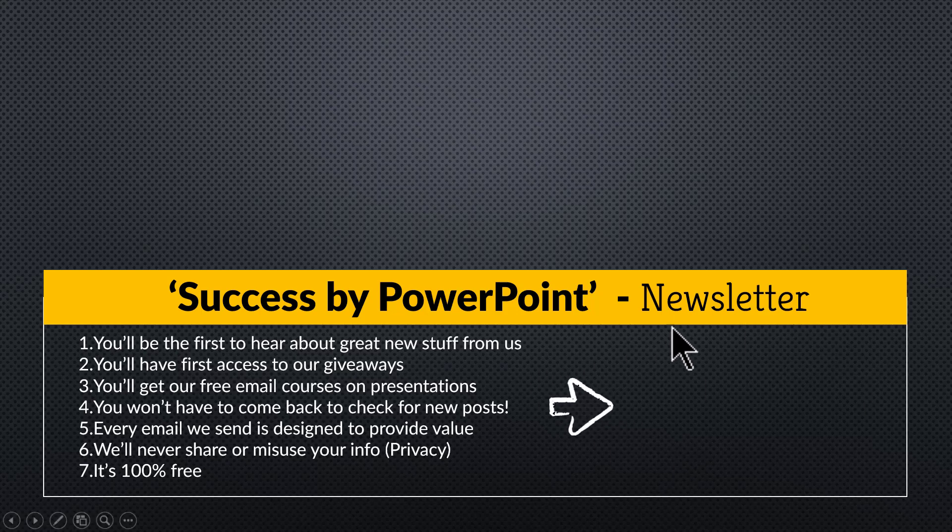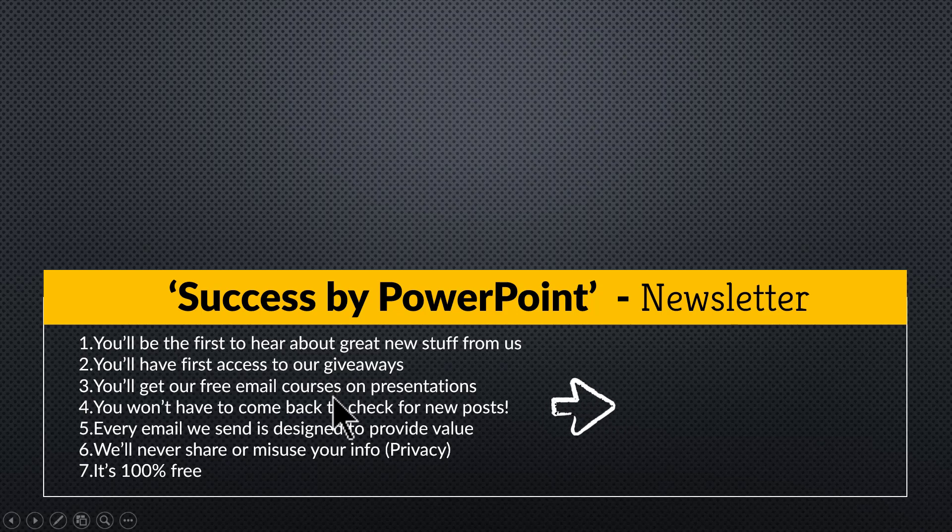So please click on the link here, join our newsletter and take your PowerPoint game to the next level. I'll see you in the next video.